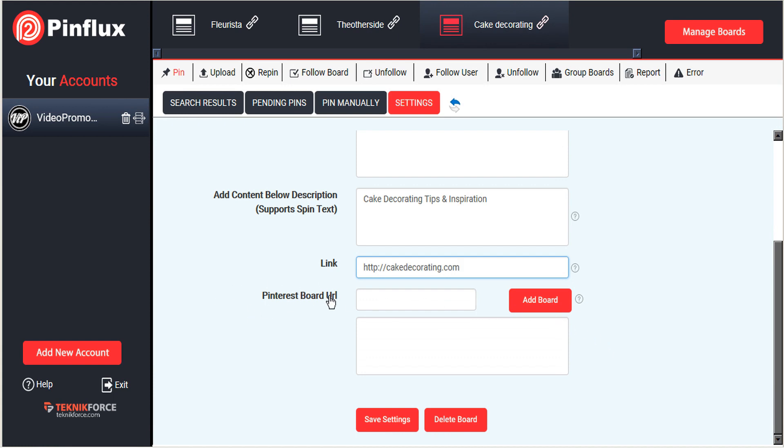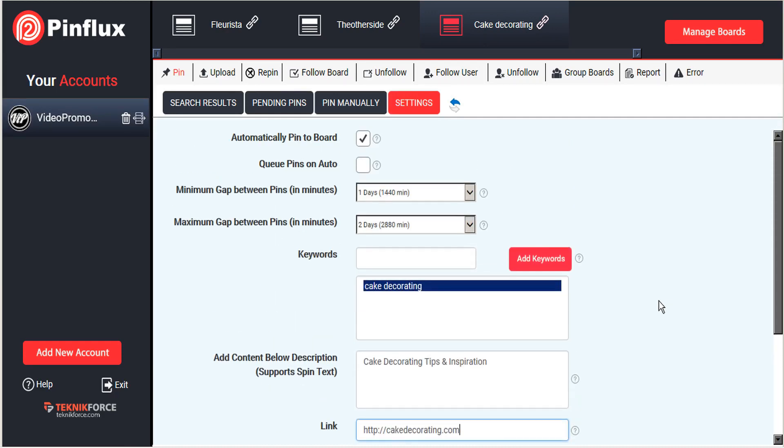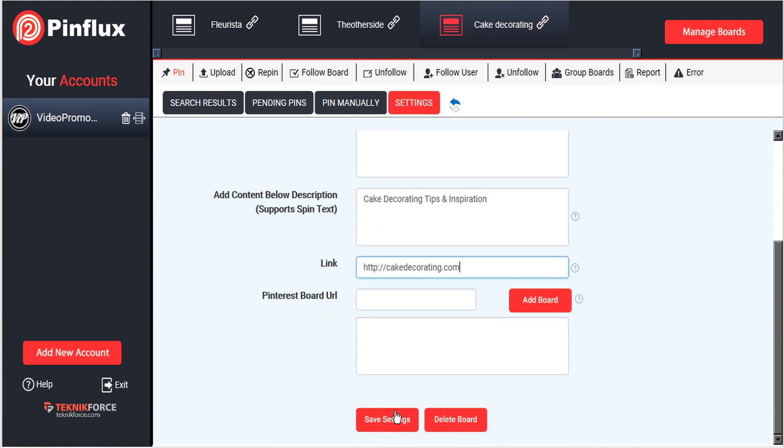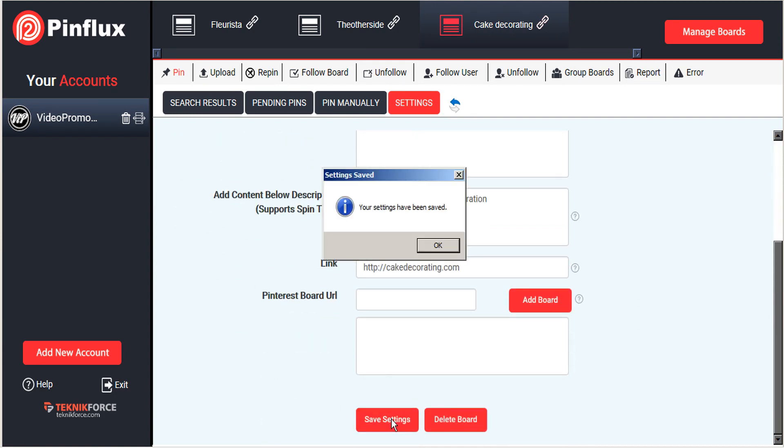The Pinterest board URL here, this is in place in case there is a board that exists on Pinterest that you just want to follow always. So if there are any boards, you can add those here, but we're actually interested in curating images off the internet right now. So I'm just going to skip that. We'll save our settings.